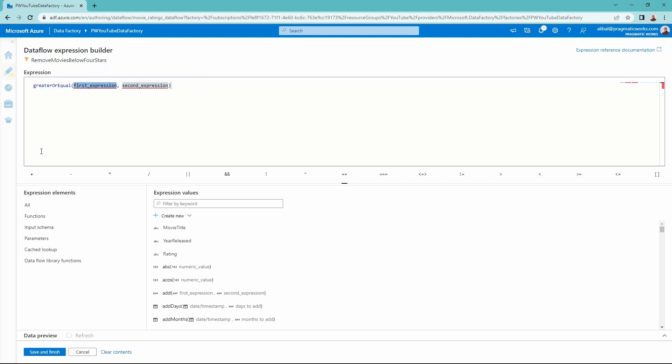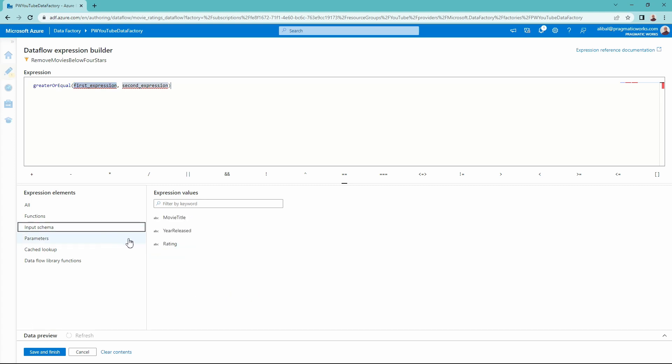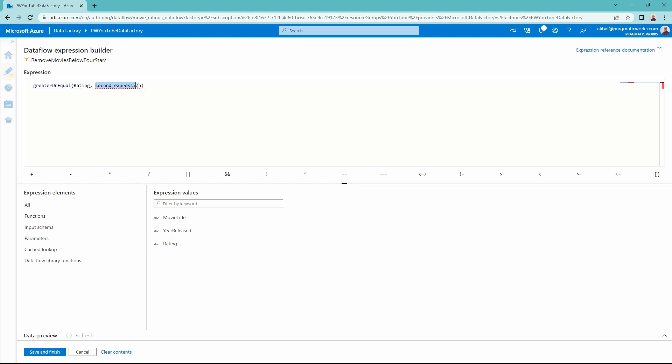We can get our helpful tool there as well as what we want to pass through for this expression. So what I'm going to be doing is a filter on my rating. So I'm just going to come down here to my input schema and select the rating. And then I'm going to say for my second expression, I only want to see the greater or equal to four. So anything four stars and above for this data set. So greater or equal rating and four, that is what I need for this. Let's go ahead and click save and finish.